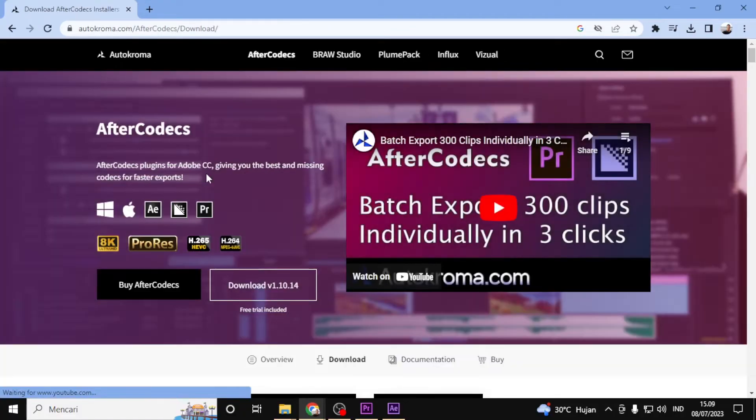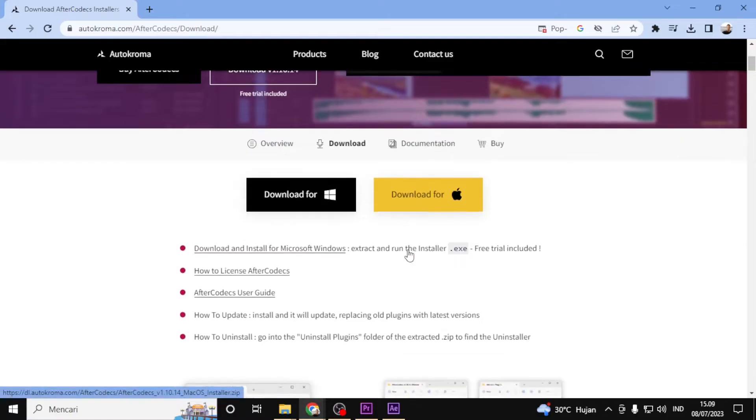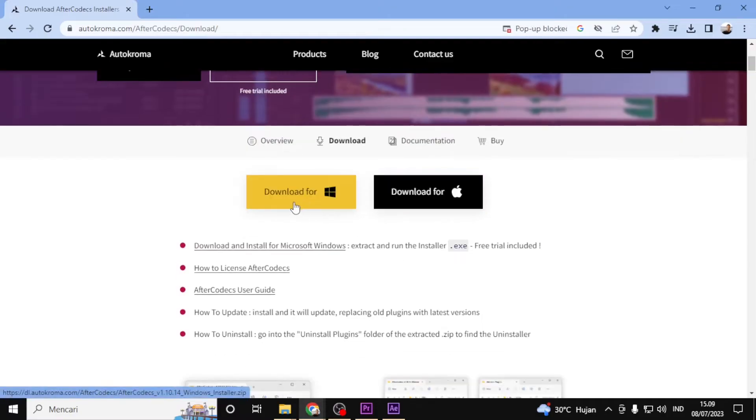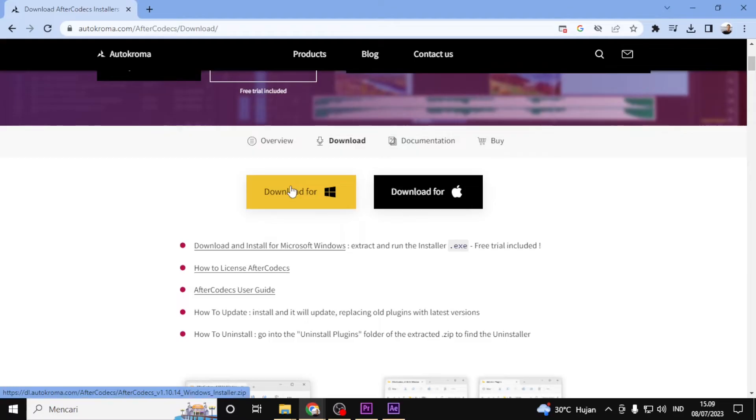Once you are on the website, scroll down to find the download section. There are two different options based on your operating system. Make sure to choose the correct version that corresponds to your After Effects installation.